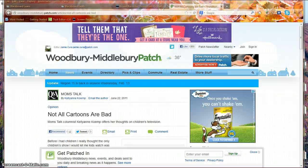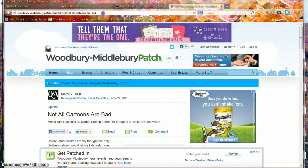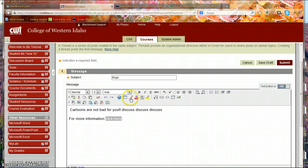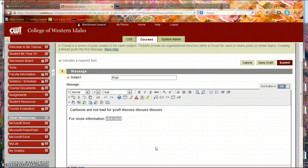I'm going to come into this article, Not All Cartoons Are Bad. I'm going to copy that URL. I'm going to come back into Blackboard, and then I'm going to search for that window that I just accidentally closed off,